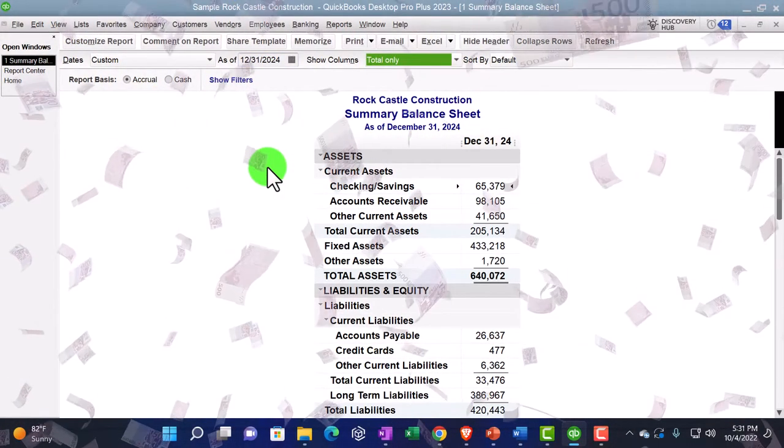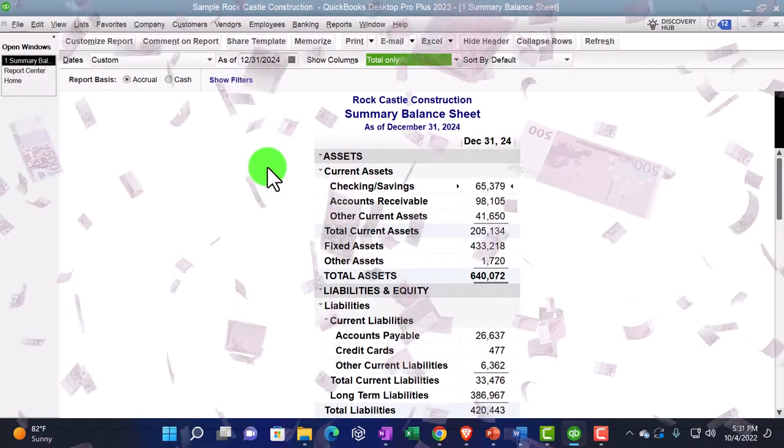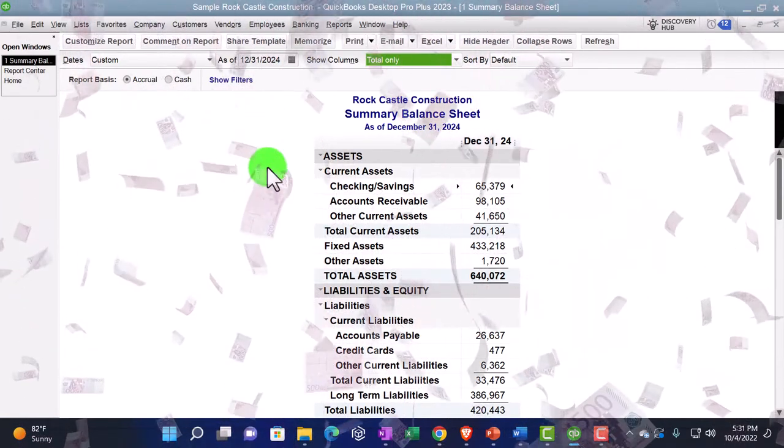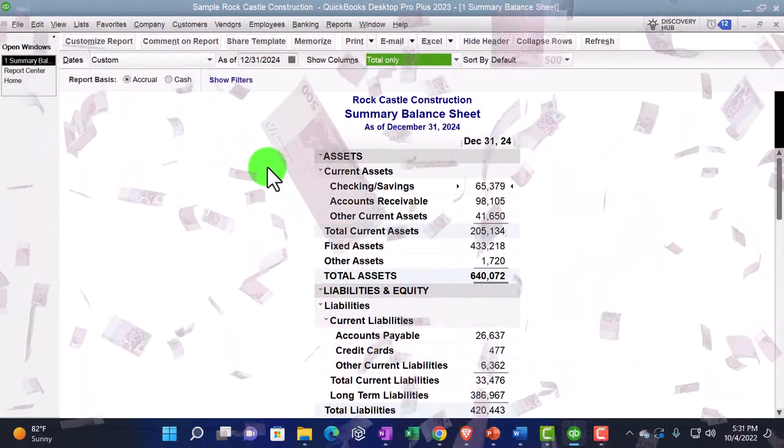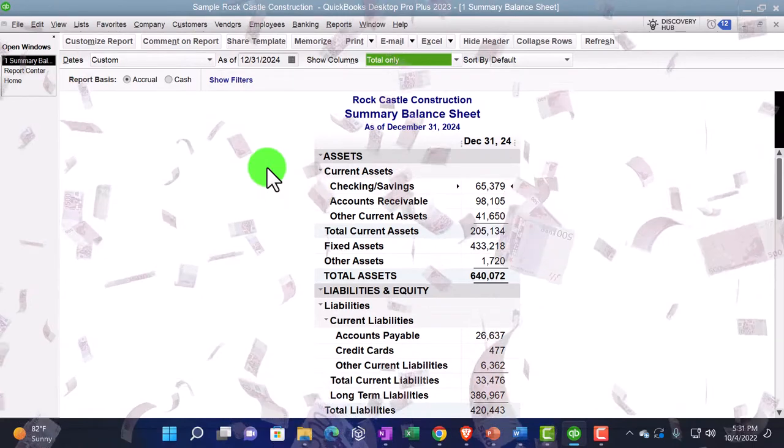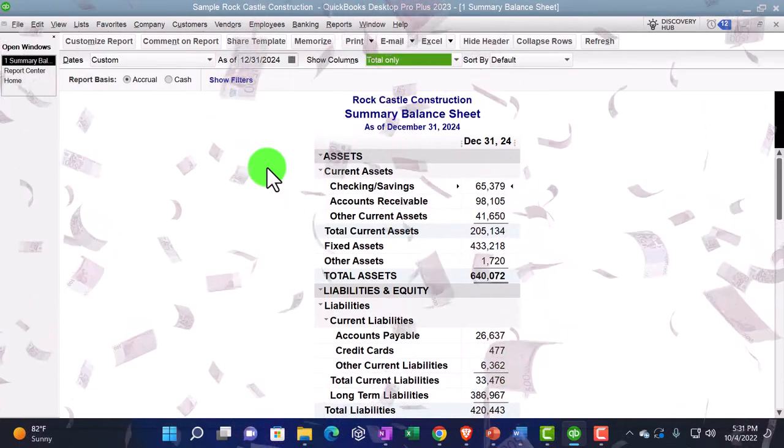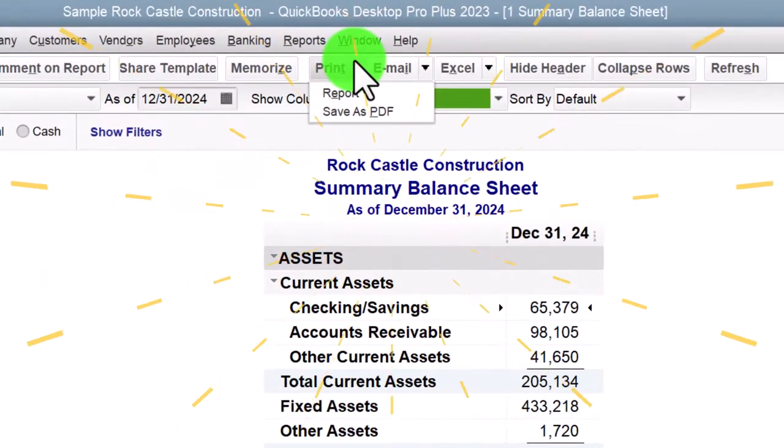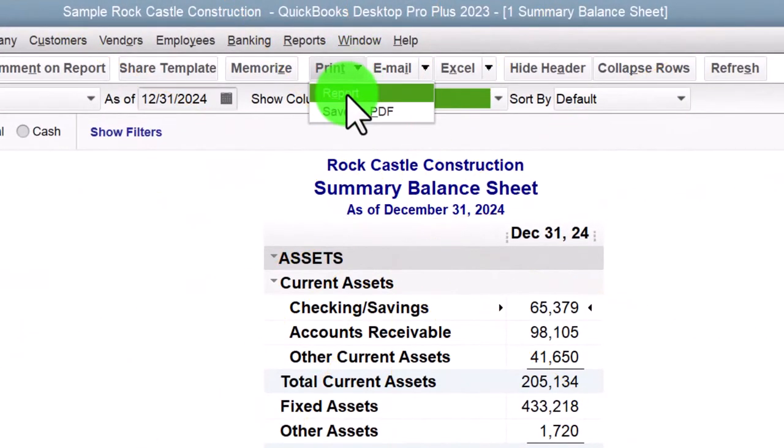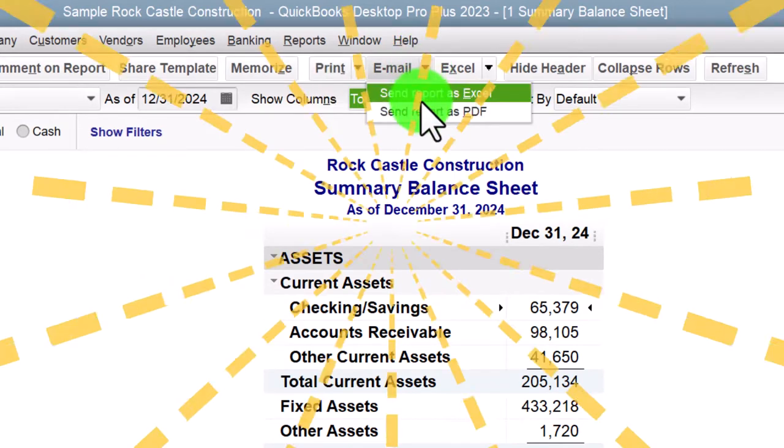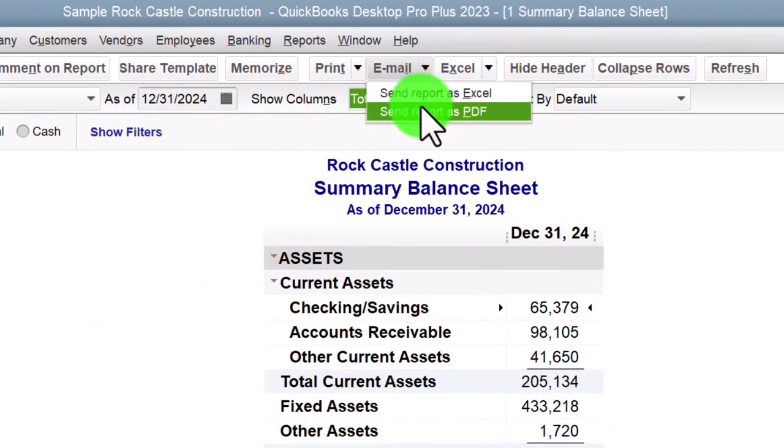And then possibly we're going to save this as a PDF or print it. Now our options up top to give this to a supervisor would be we can print it, of course. So we can go to report print. We can email it, so we can email it as a PDF or Excel, but we have to set up our email with the QuickBooks account to do that.